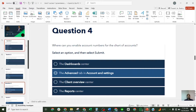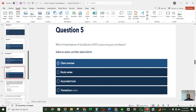Question five: which of these features of QuickBooks is not an accounting-pro-only feature? The options are: Client Overview, Books Review, Accountant Tools, and the Transaction Center. The correct answer is option four: Transaction Center.